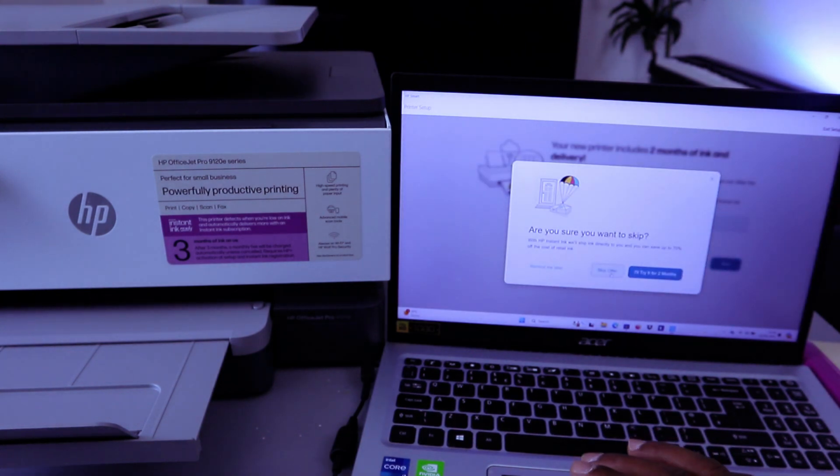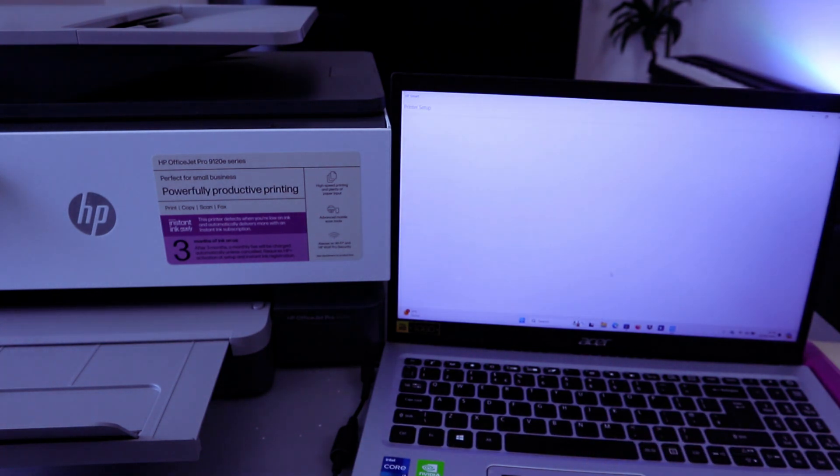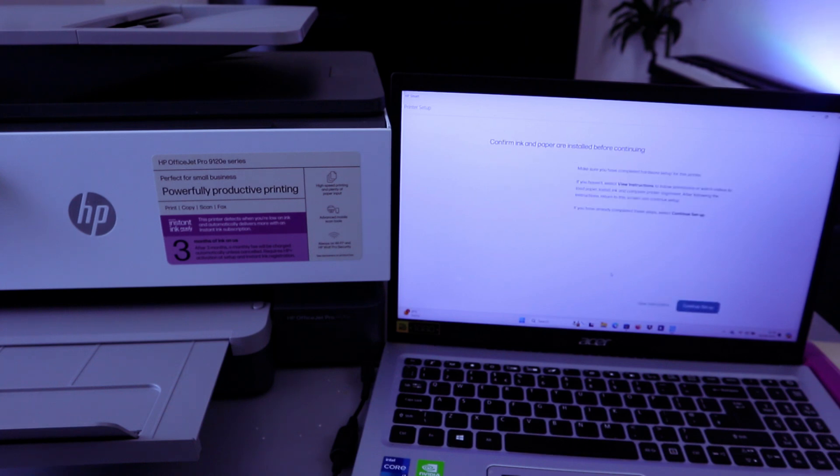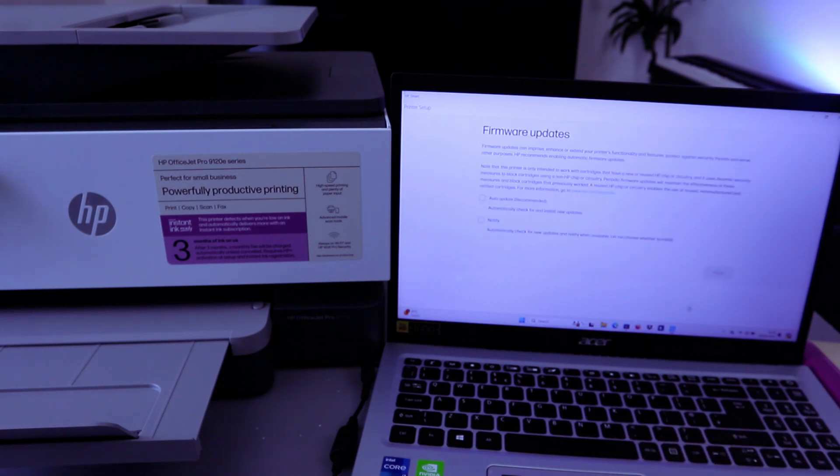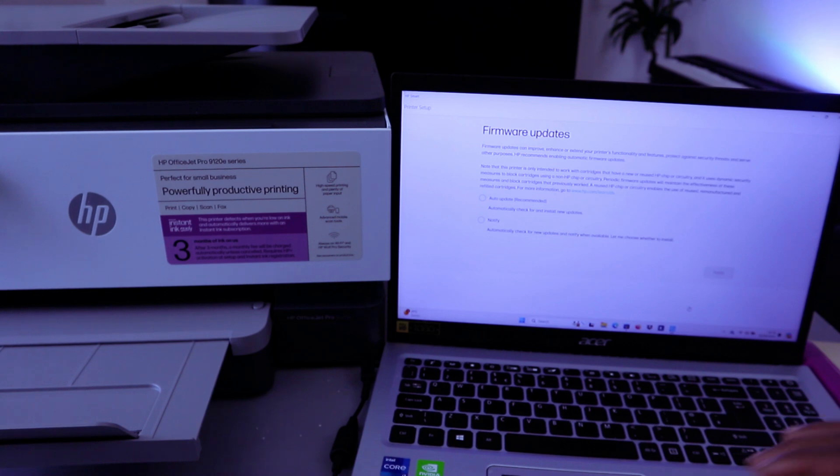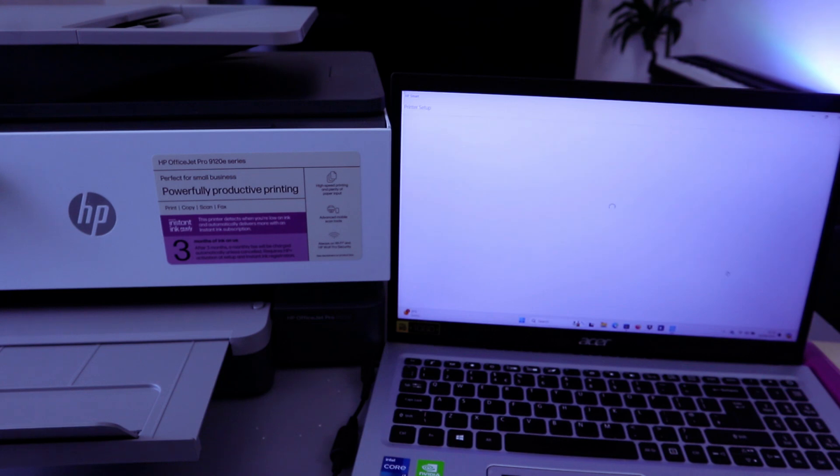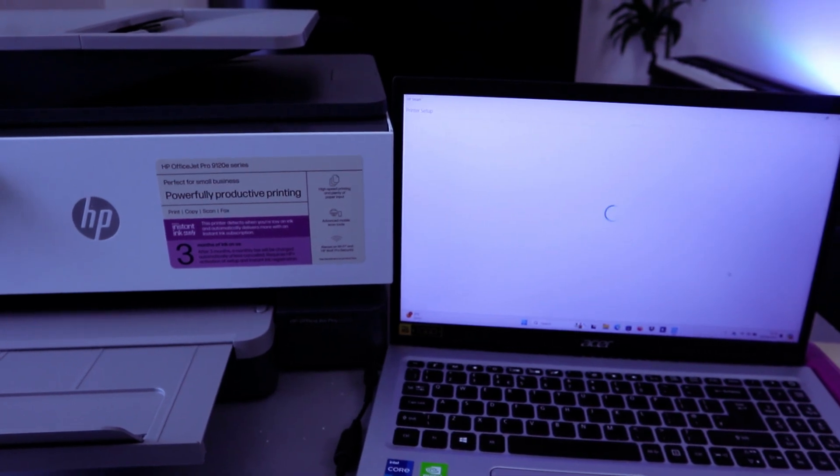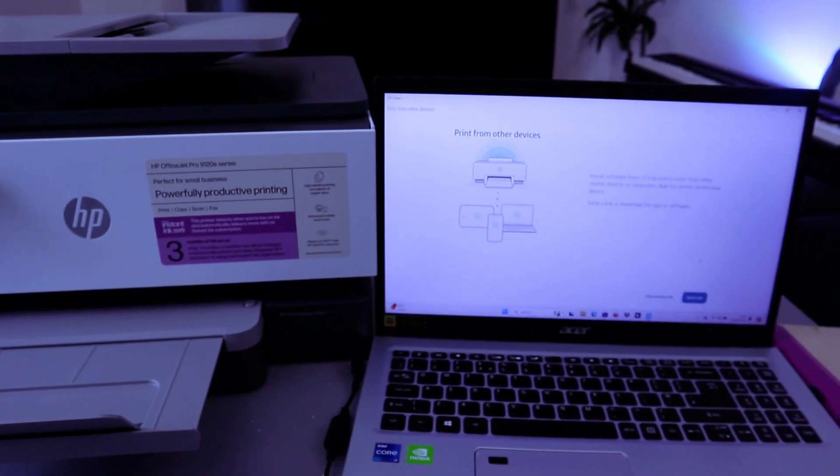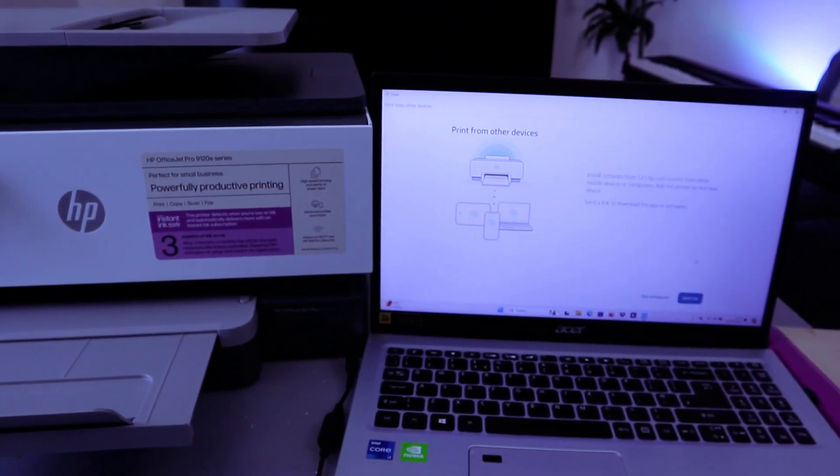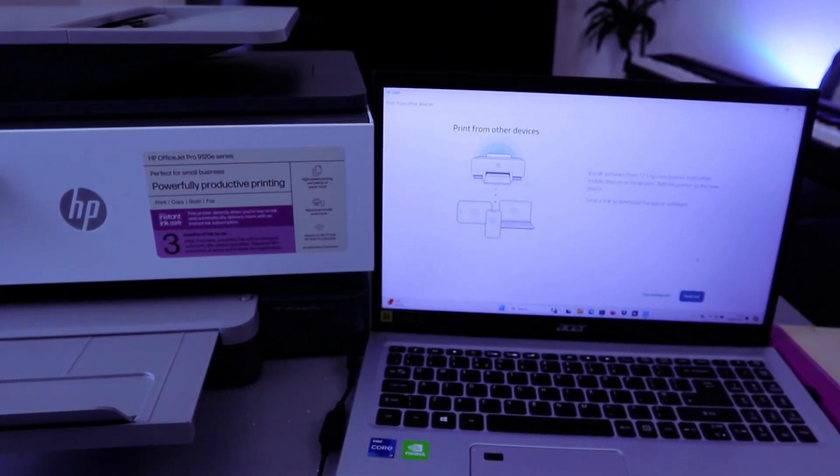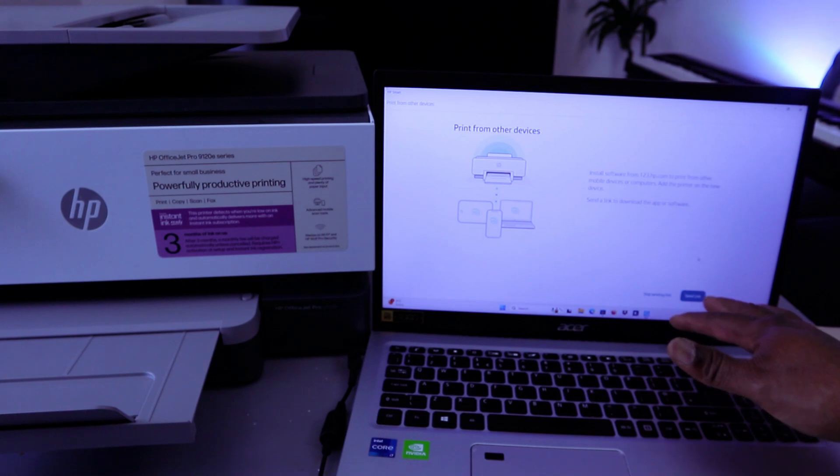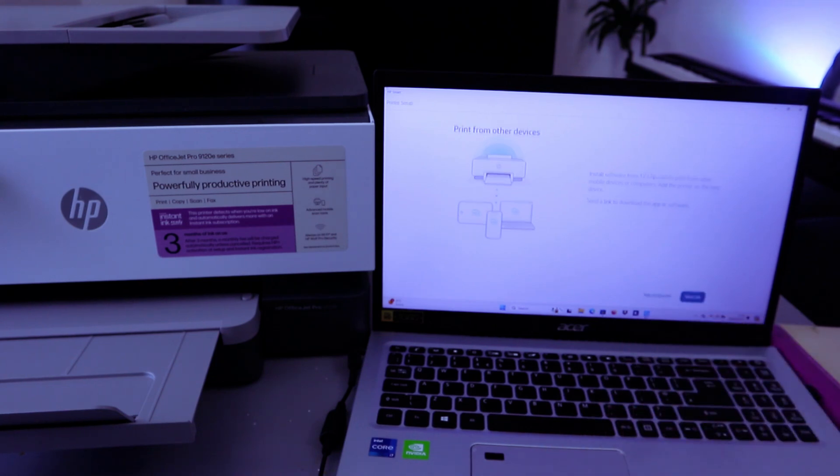Your printer includes two months of ink. Do not enable ink delivery. Skip the offer. The reason I'm skipping this is because it's a tutorial. Confirm ink and paper. Select Continue Setup. Firmware update. Select Notify Me, then select Apply.